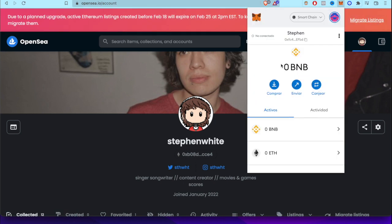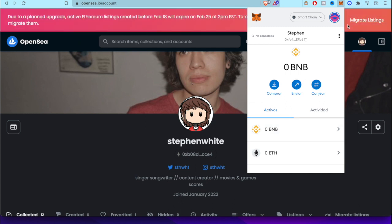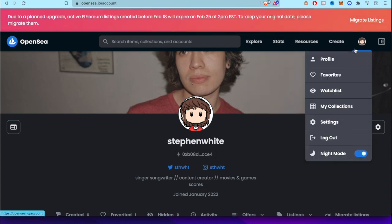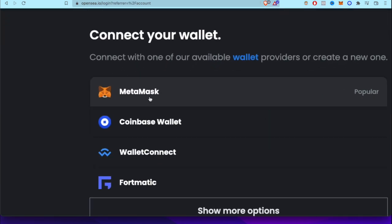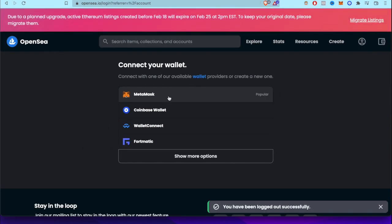But what will happen if I would like to sign out and sign in from another wallet? So let's click on our profile and I'm going to log out. And instead of using MetaMask, I'm going to use another wallet.